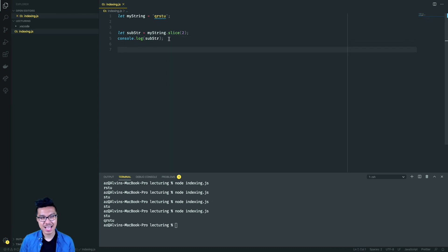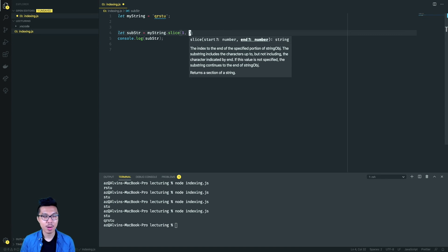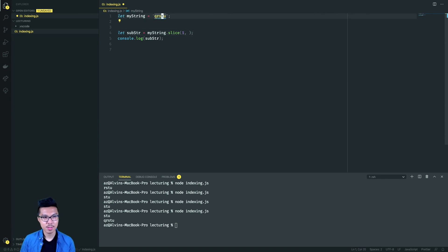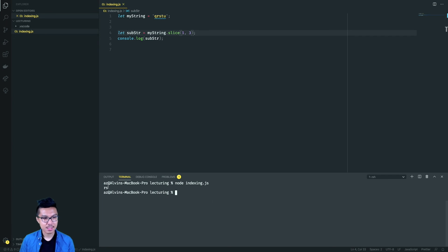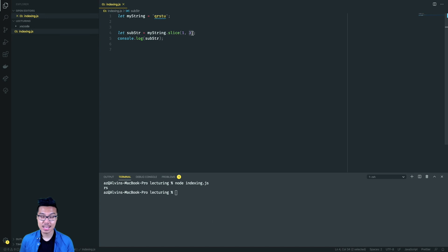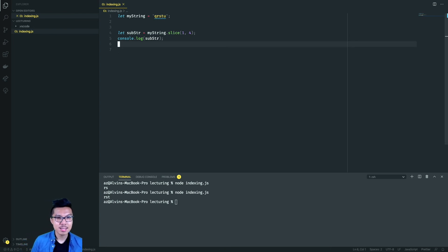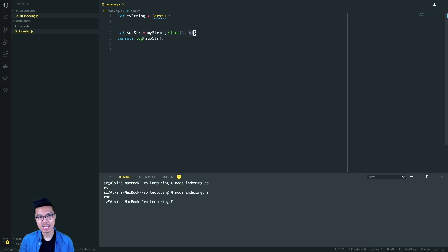You can also give an end index if you want. Starting at index one and passing a second number representing where I want to end — let me count my indices: zero, one, two, three. Let me stop at index three. Notice I get back 'rs'. The 'r' is at index one. Looks like 't' is at index three, but when you pass a second number into slice, it represents the ending index but it's going to be excluded. So if I made four over here — four is the index of 'u' — I exclude it from my final results, so I only get up to the 't'. Key thing to remember: the starting index is inclusive, but the ending index is exclusive.